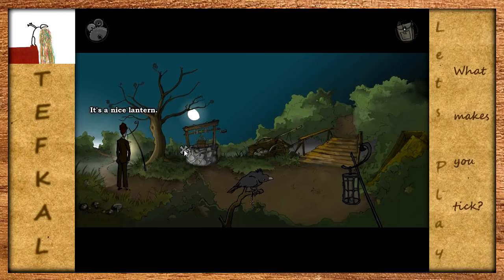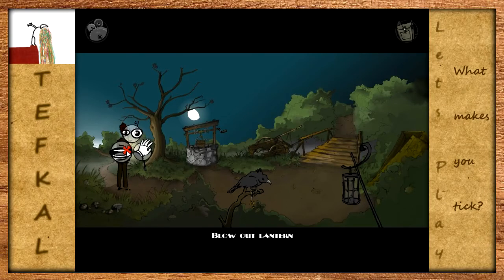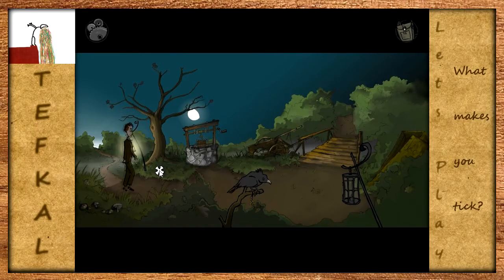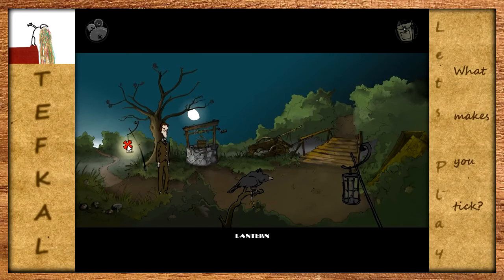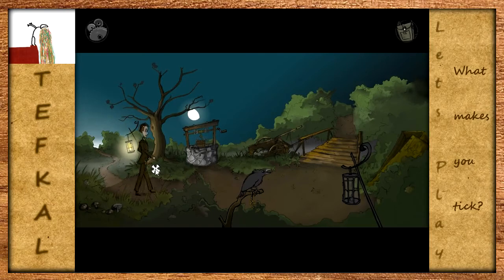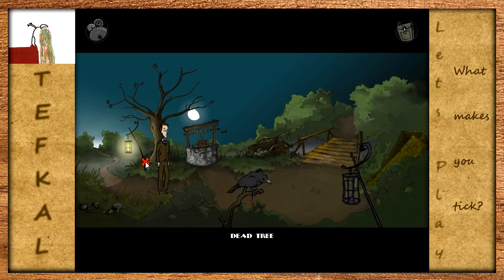Es ist eine schöne Laterne. Willst du mit der Laterne sprechen? Nein, ich möchte es nicht. Willst du die Laterne nehmen? 'No, it's already lit.' Es ist bereits erleuchtet - das ist ganz fantastisch. Wir brauchen die Laterne also nicht wirklich nehmen.